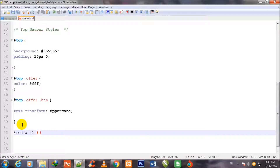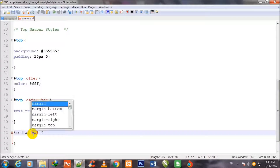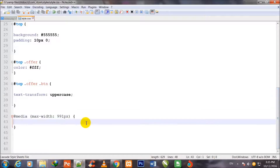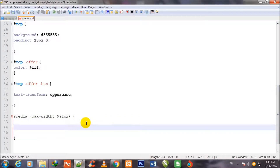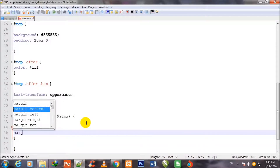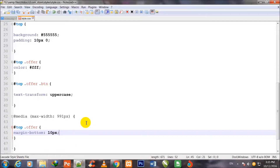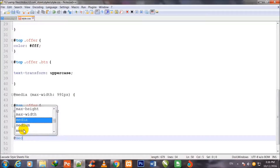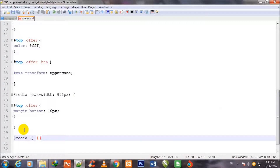Now I write a media query: @media with max-width 991px. Inside it, for #top .offer, I set margin-bottom to 10px. Then I close and come out of this media query.